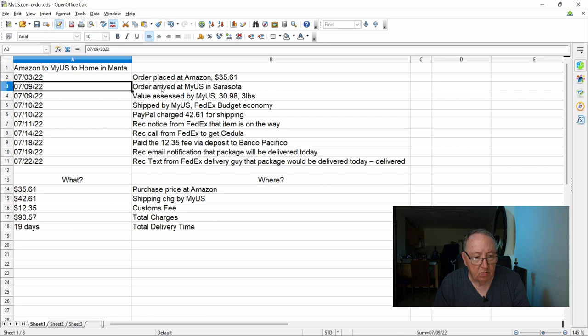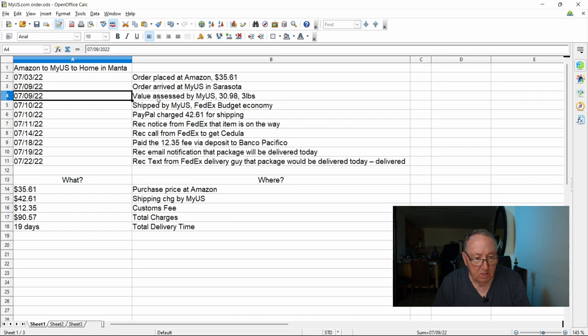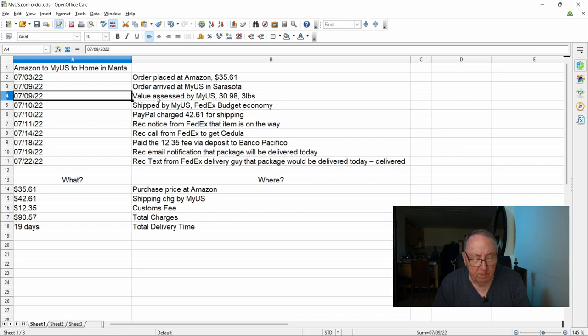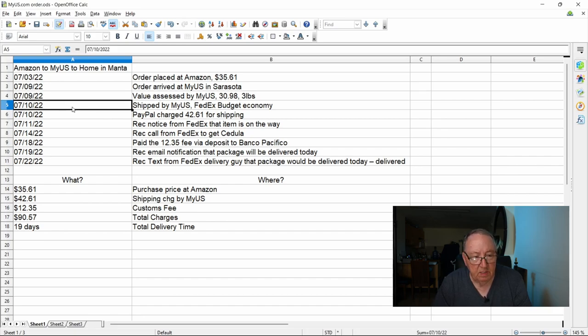On the 9th the order arrived at my myus.com in Sarasota, so that's my new U.S. shipping address. And then on the 9th also myus.com placed a value or an assessment on the order. This is the estimated value for purposes of determining the import fees assessed by Ecuador. And then on the 10th they shipped. Myus.com shipped the order via FedEx budget economy.